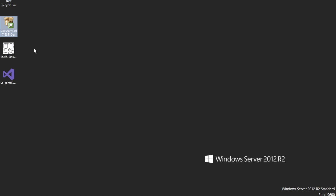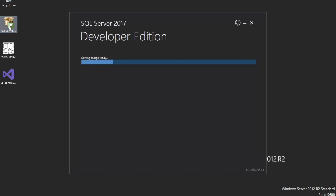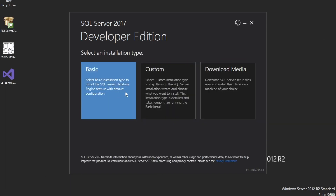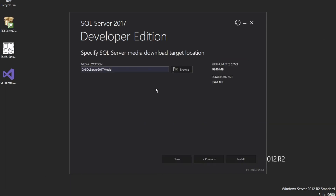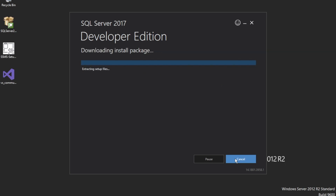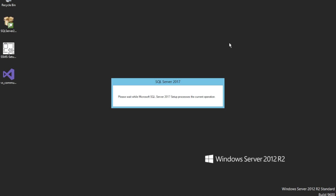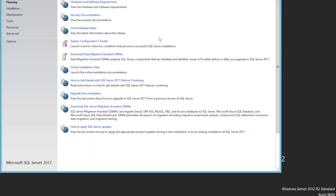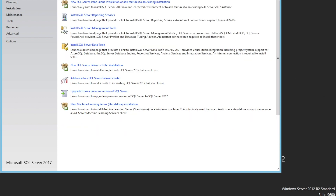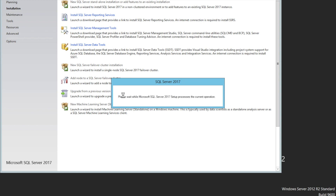Let's say I would like to install SQL Server. There is a common error that usually happens — I would like to show you. So, we go to Installation, then New SQL Server Standalone.